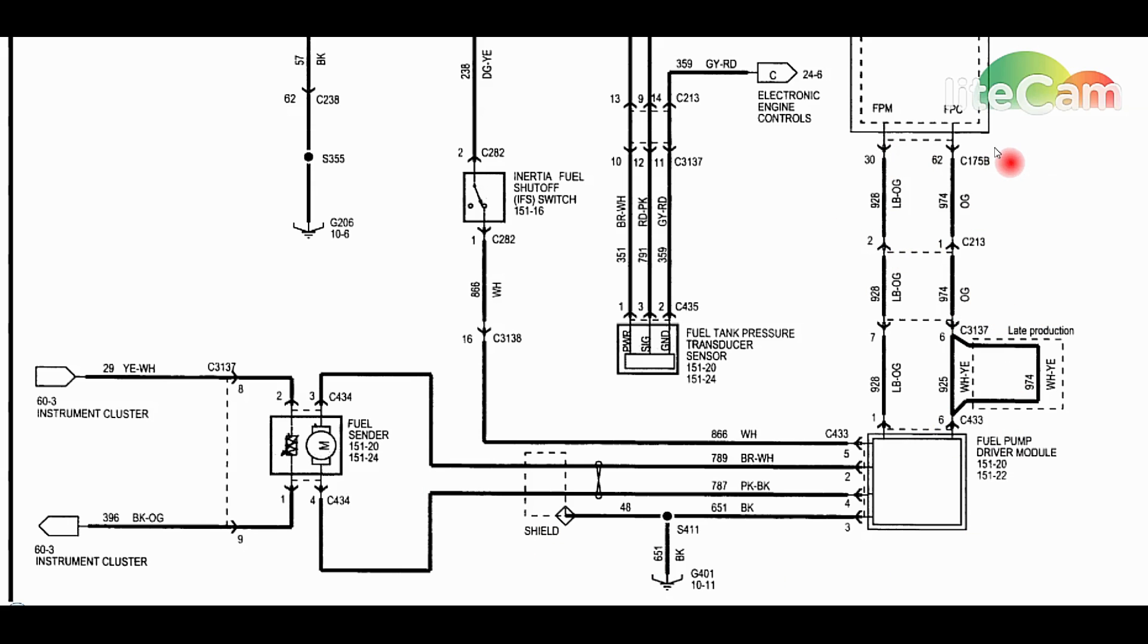Like I said, at this point you'd need a scan tool to check these monitor circuits on the PID data.